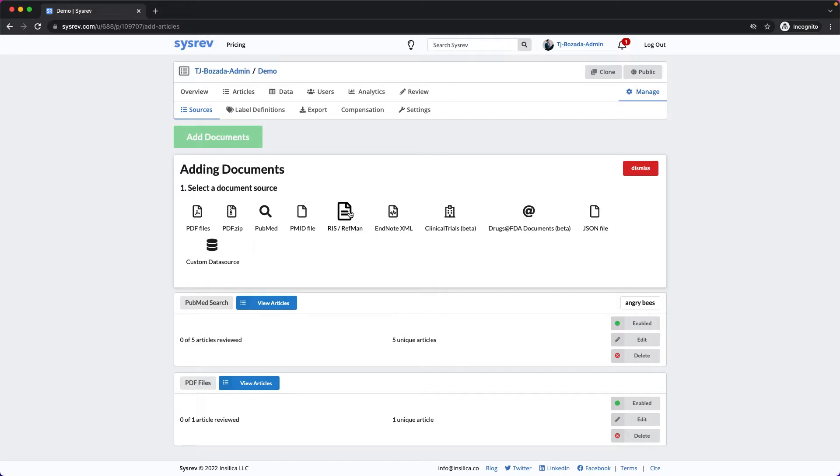Briefly, the Zotero .ris export is very standardized and quite compatible with the CISREV parsers. Please see our video on how to use the Free Citation Manager Zotero to convert XML files to RIS for more information.